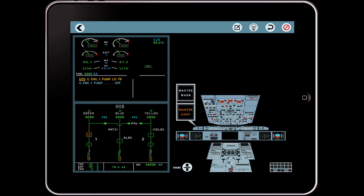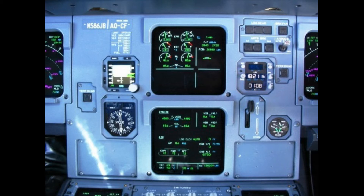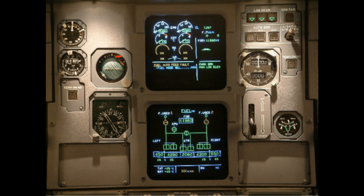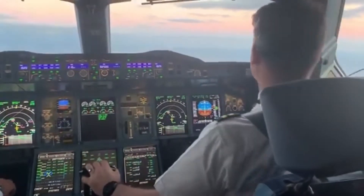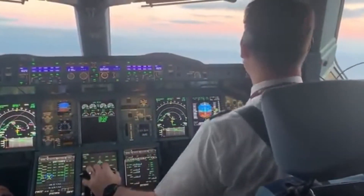ECAM stands for Electronic Centralized Aircraft Monitoring. ECAM is a system that monitors aircraft functions and relays them to the pilots. It also produces messages detailing failures and in certain cases lists procedures to undertake to correct the problem. ECAM is similar to another system known as Engine Indicating and Crew Alerting System, EICAS, used by Boeing and Embraer,